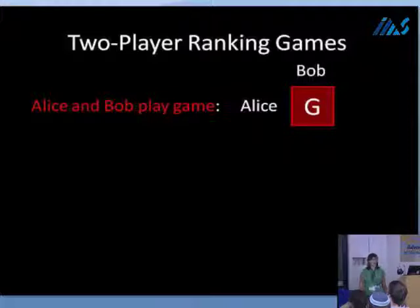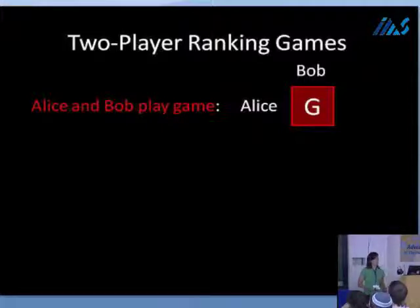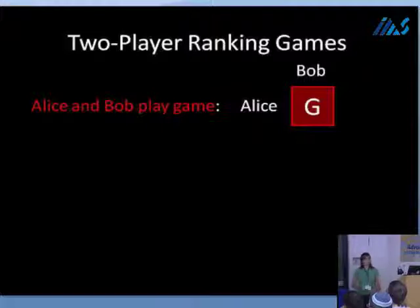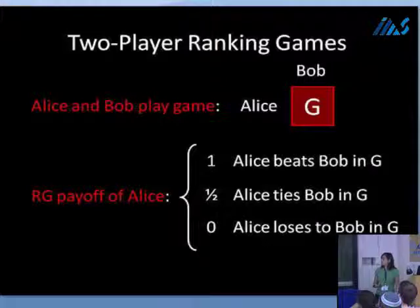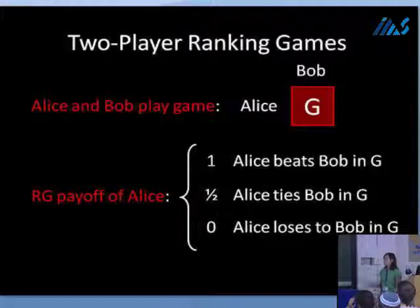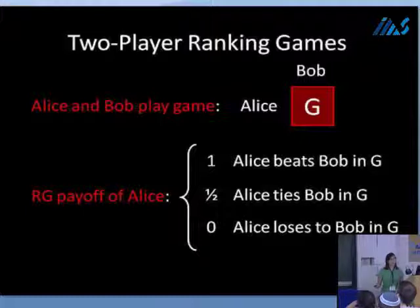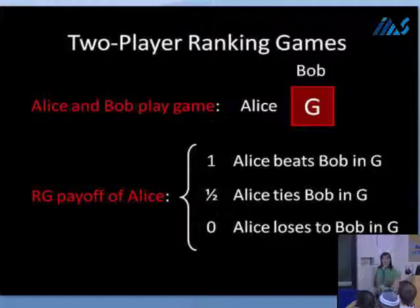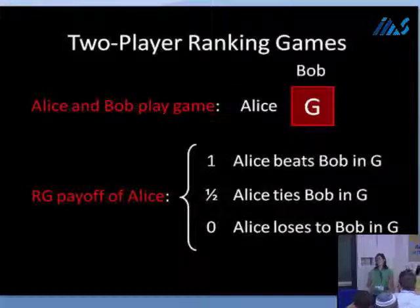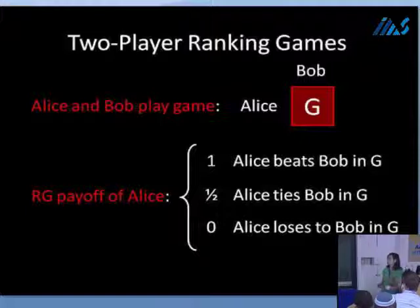A special case of ranking games are the two-player ranking games. Here we have just two people playing an underlying normal form game G — say Alice and Bob — and all they care about is how their score compares to their opponent. The ranking game payoff of Alice is one if she beats Bob, one-half if she ties, and zero if she loses. This induces a constant-sum game, for which equilibria are easy to compute using LPs in time polynomial in the size of the payoff matrix.